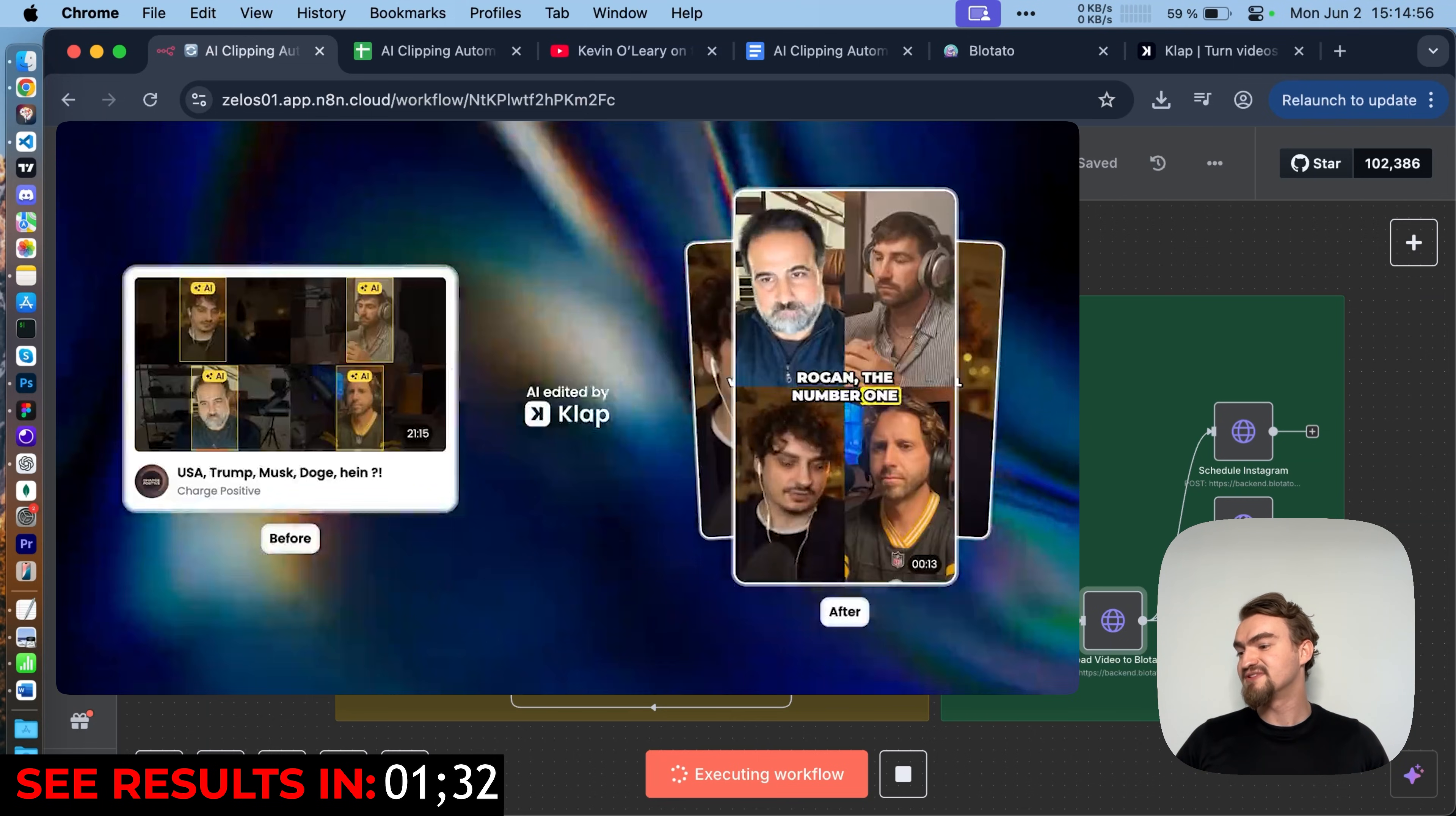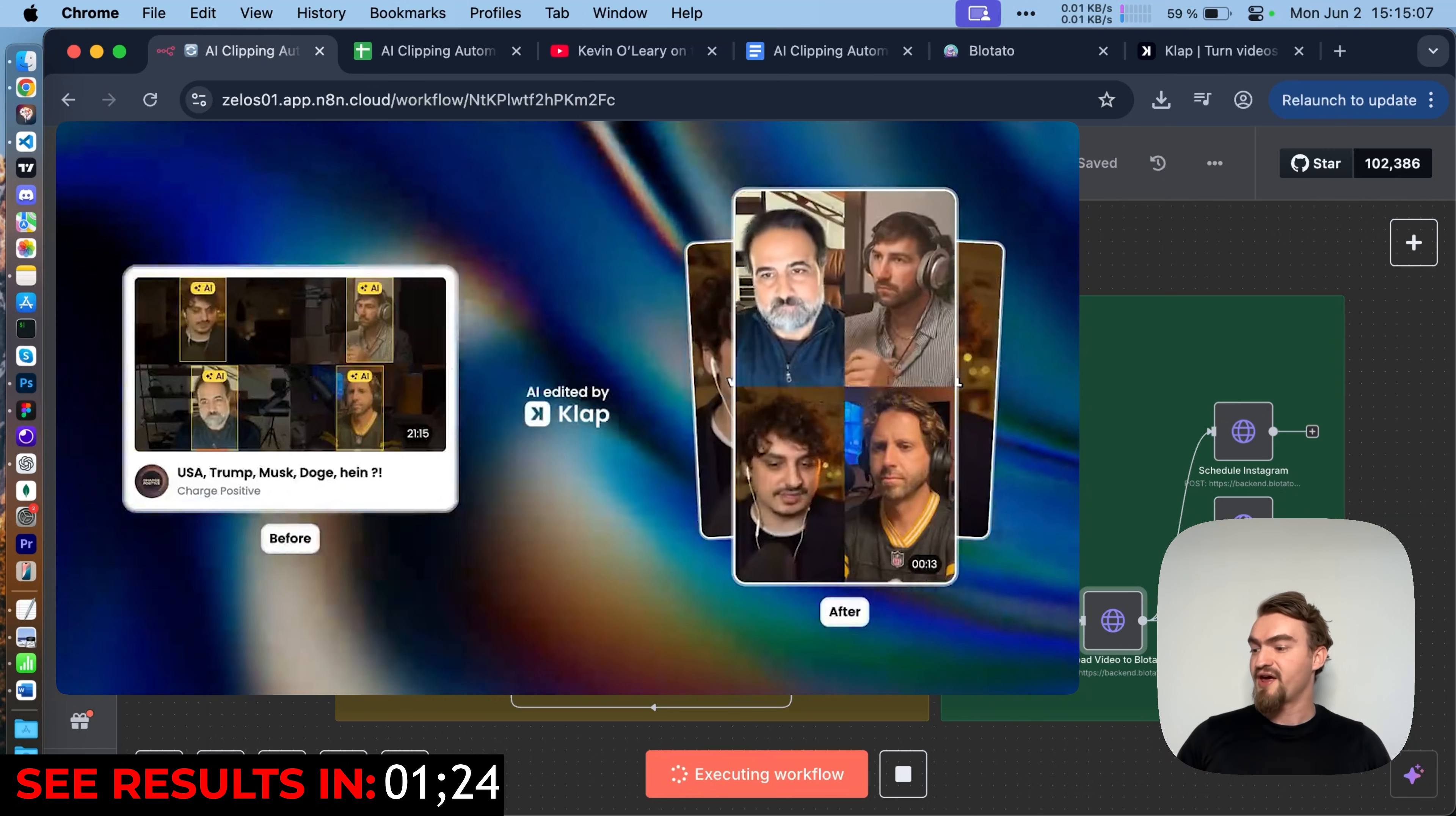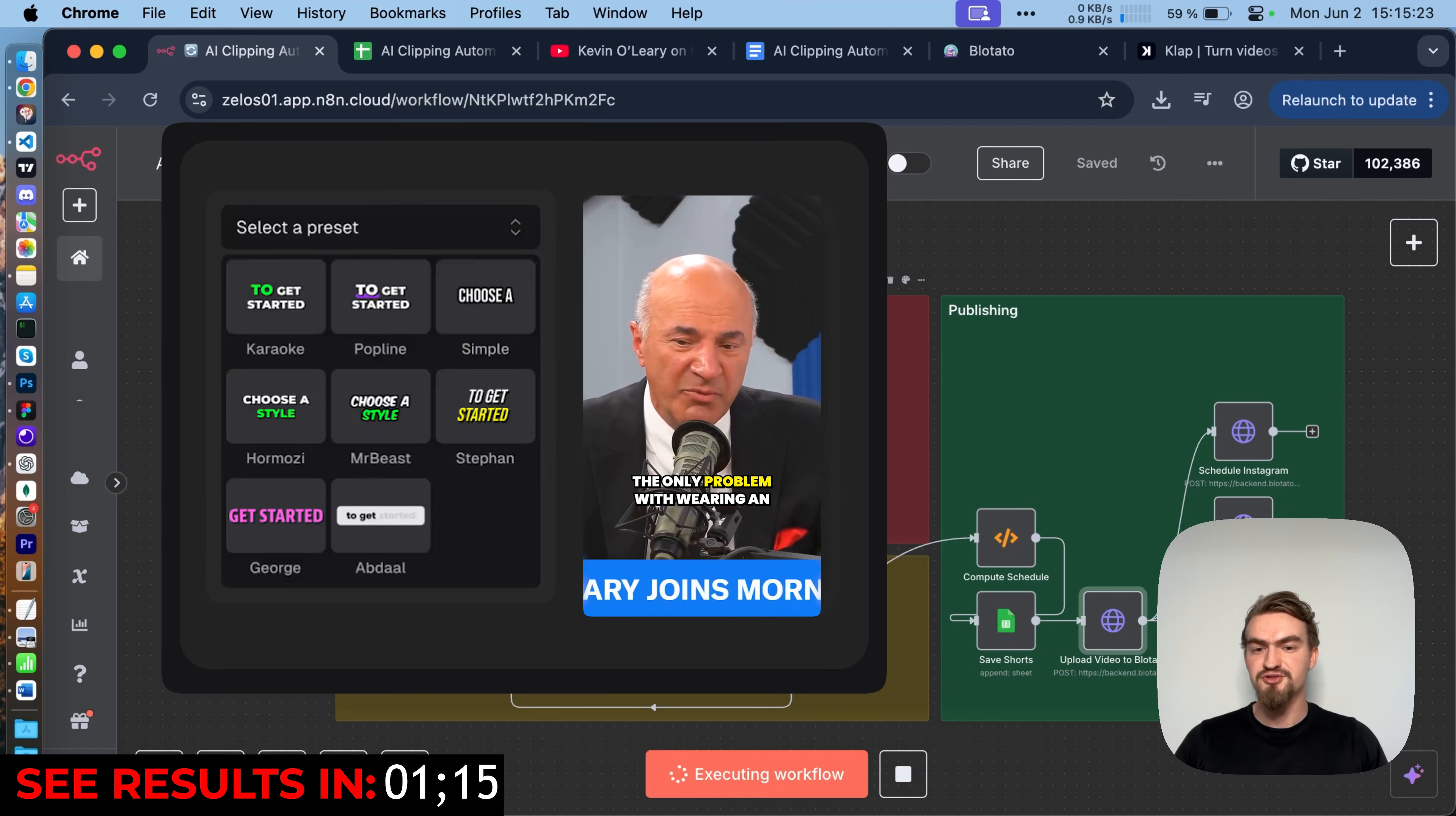Next, the clips need to be resized. The original video is in a wide format but we want vertical for TikTok and Reels. So another AI moves things around so the main person or object stays in view. Then it adds a nice caption that pops on the screen. At this point, we have the drafts of the shorts.